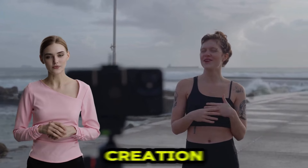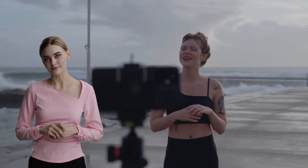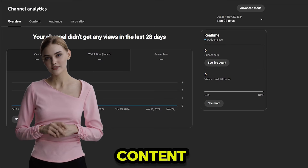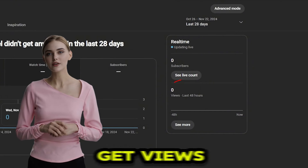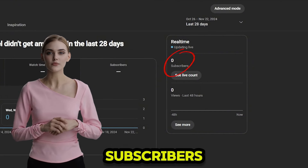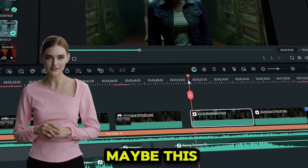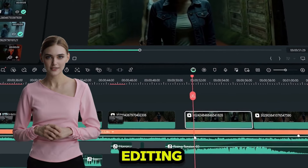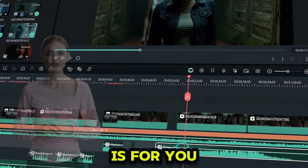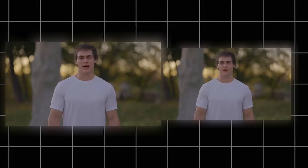Bad audio is the number one red flag for content creation. If you are a content creator but don't get views or subscribers, maybe this AI video editing tutorial is for you. Before continuing, watch this video comparison.